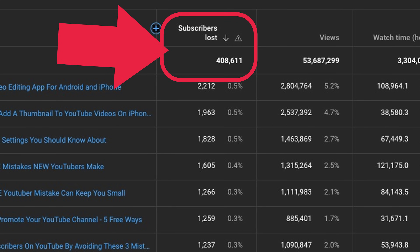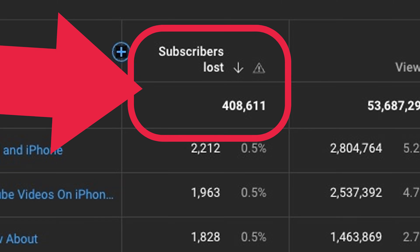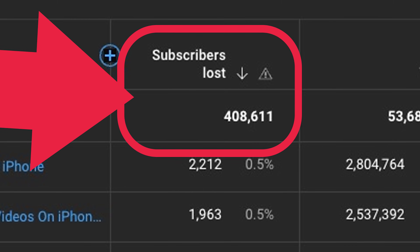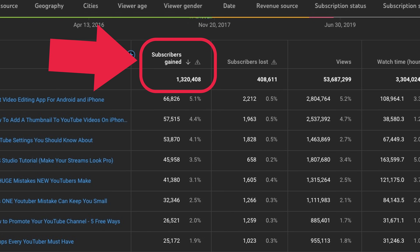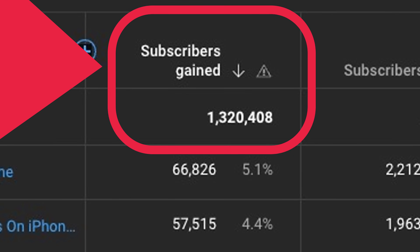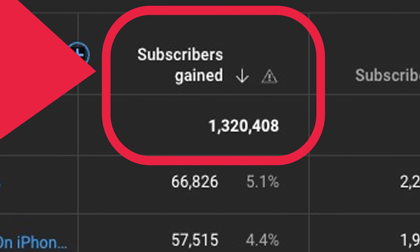And yeah, you're seeing that correctly — I've lost over 400,000 subscribers on my channel since I started, which would bring my total to more than 1.3 million. But you know who's counting? I'm only getting super close to getting a gold play button if the public view count hits a million, so if you're not subscribed yet and you're enjoying this content, make sure you hit the subscribe button and help me get there.